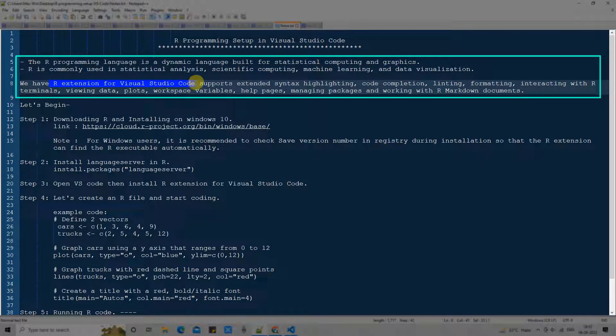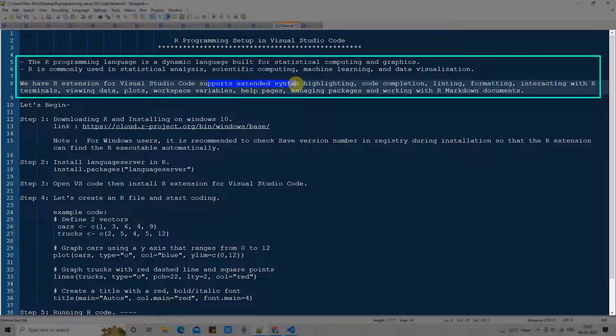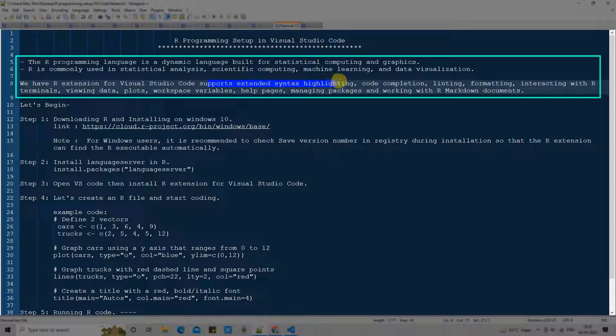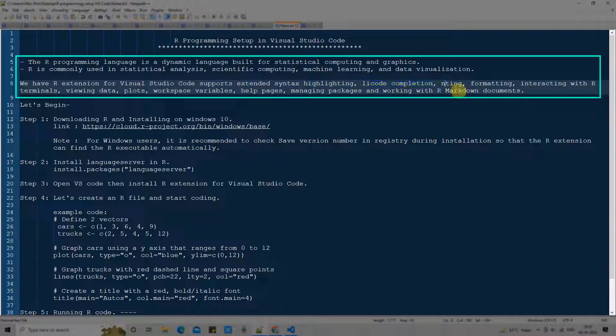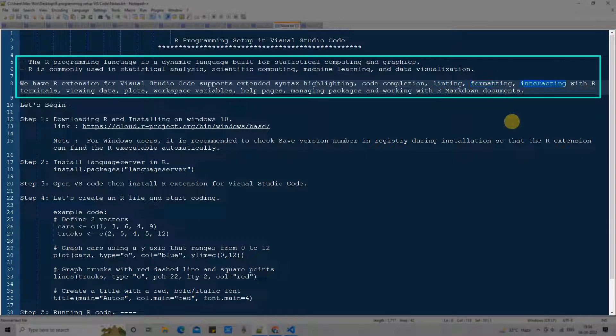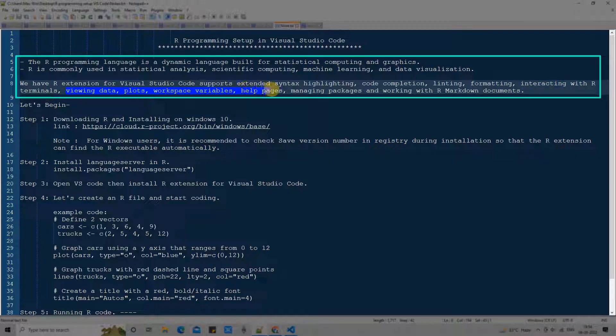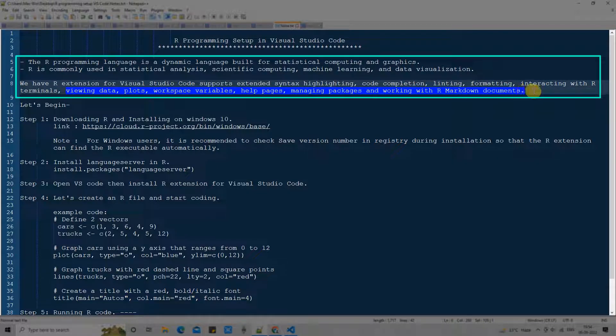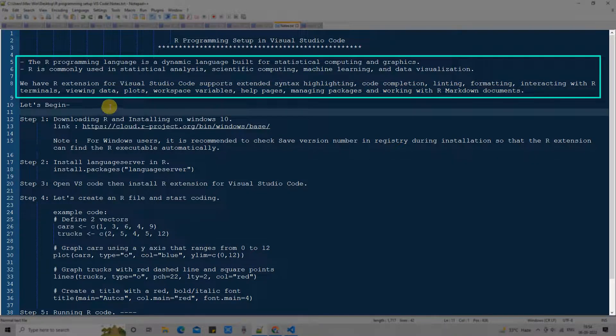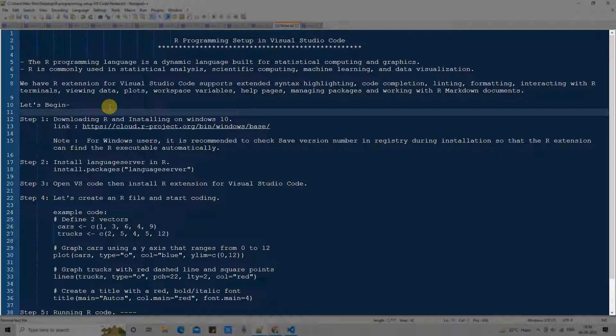We have an extension in Visual Studio Code that supports extended syntax highlighting, code completion, linting, formatting and interacting with R terminals, viewing data plots, workspace variables. We can see help pages and this helps us for managing packages and working with R markdown documents. Lots of stuff.